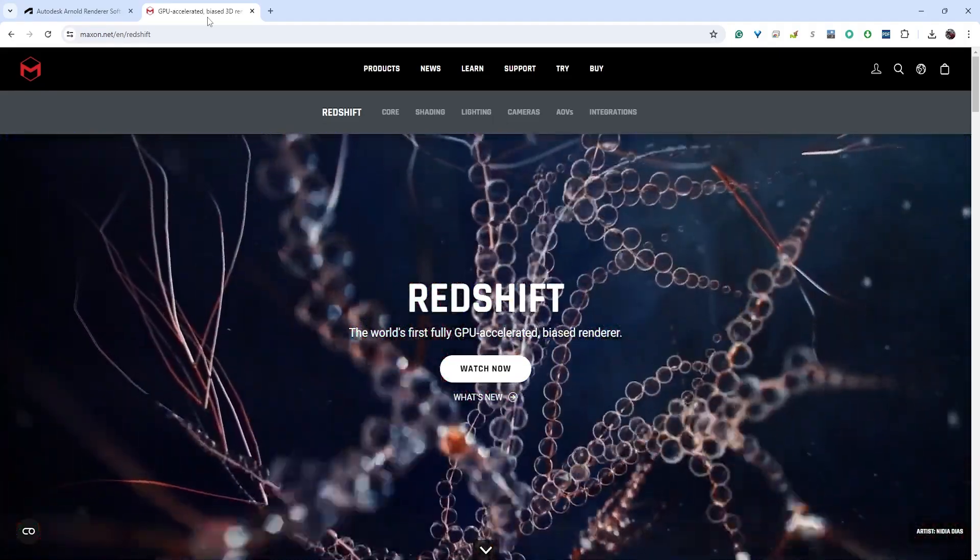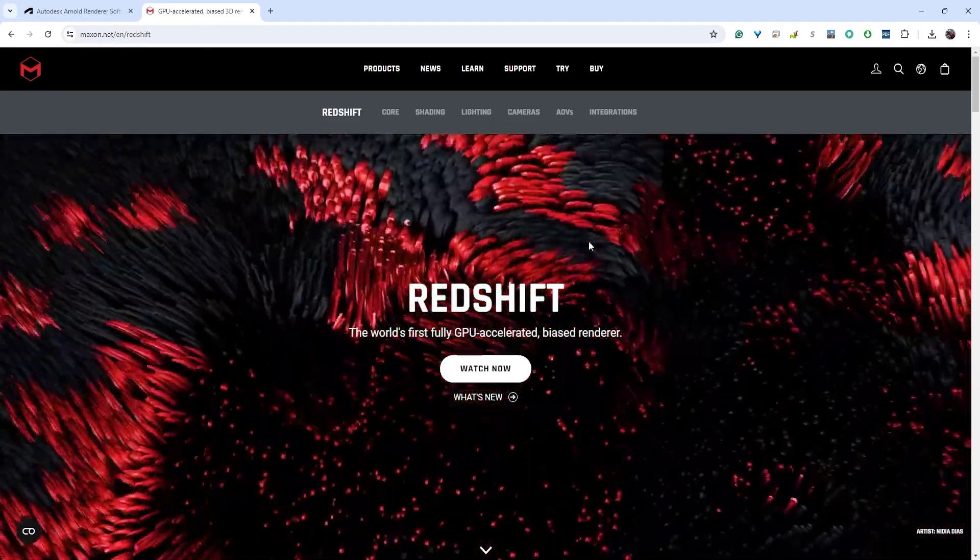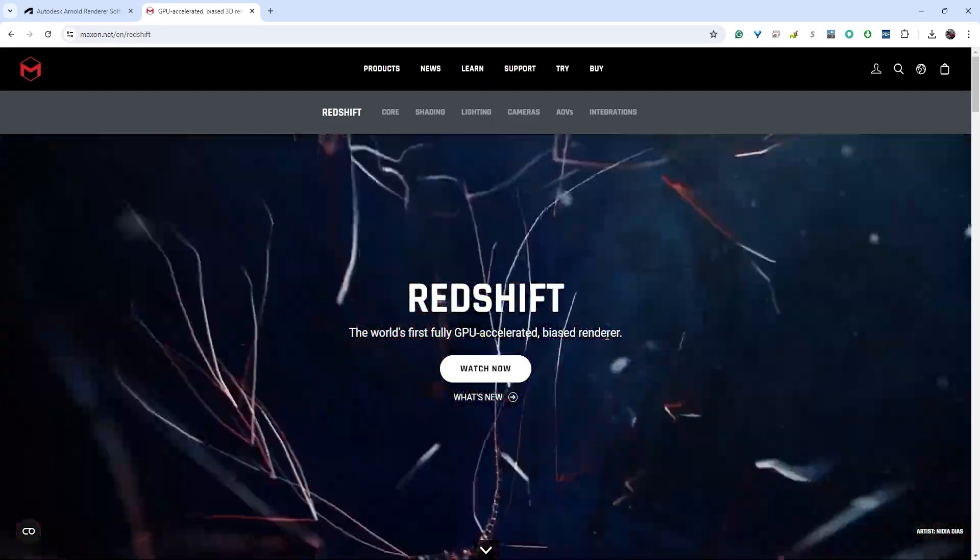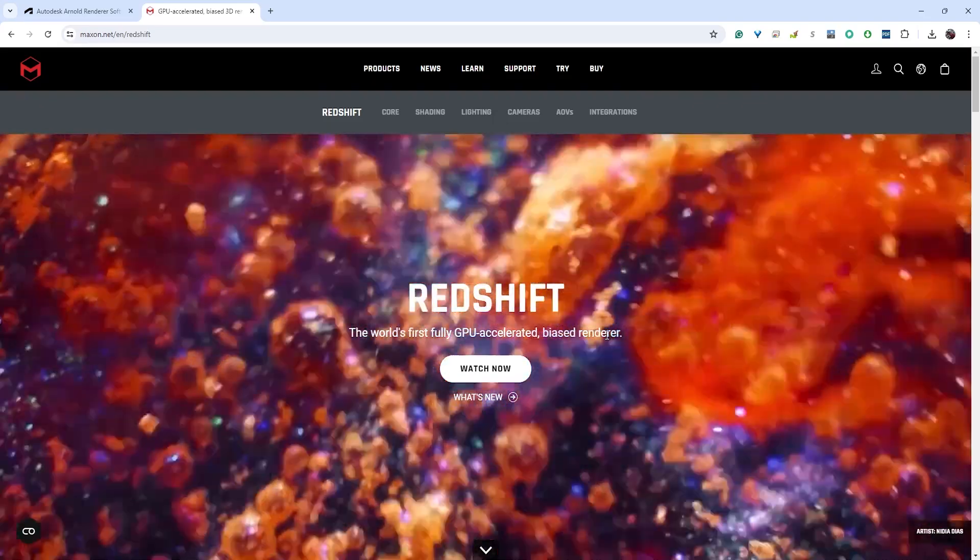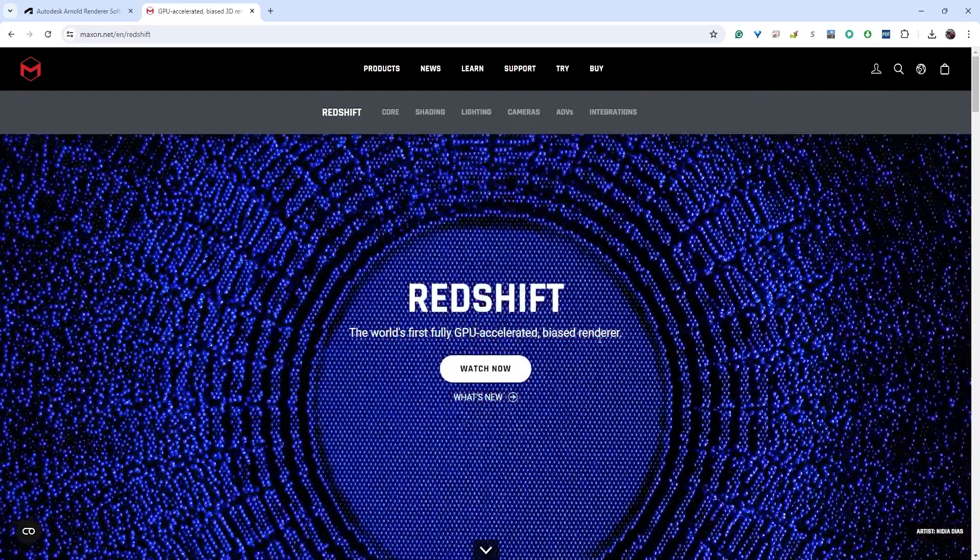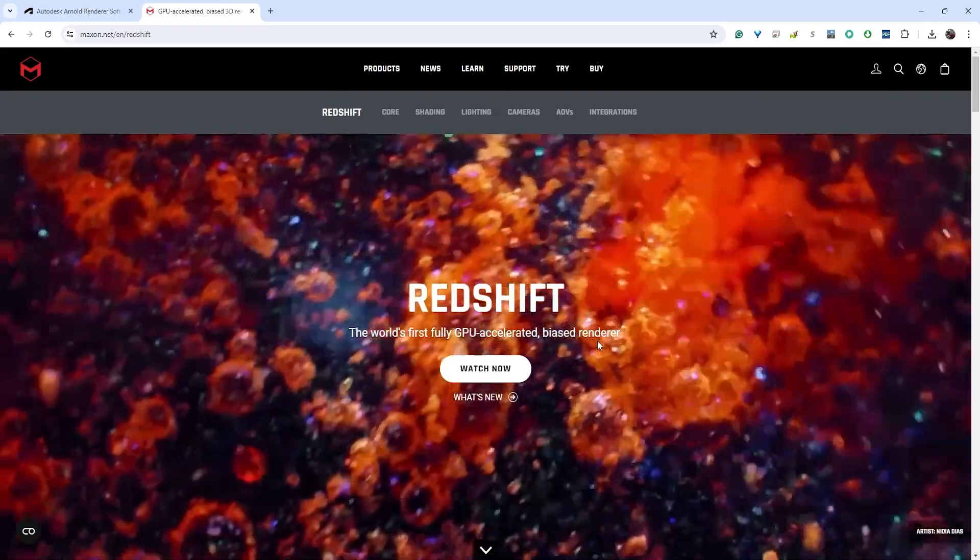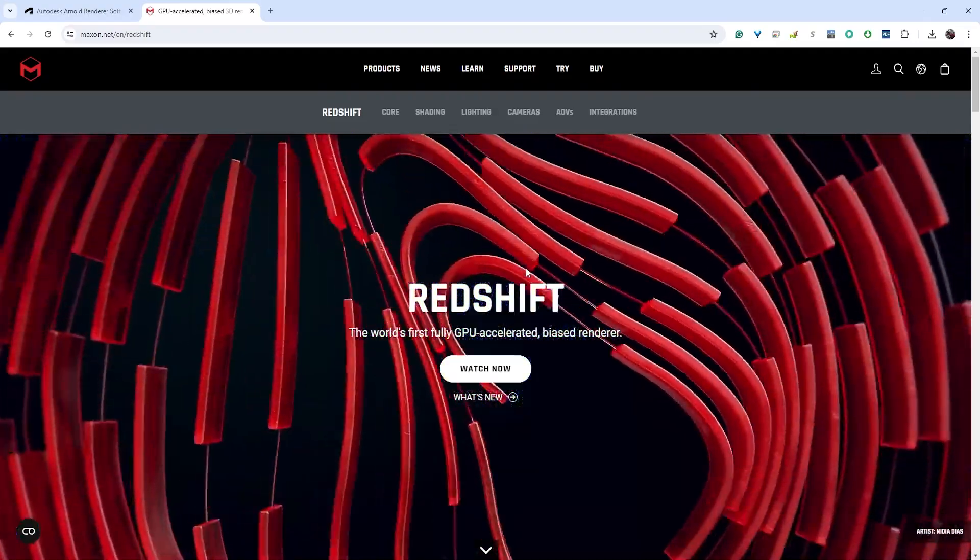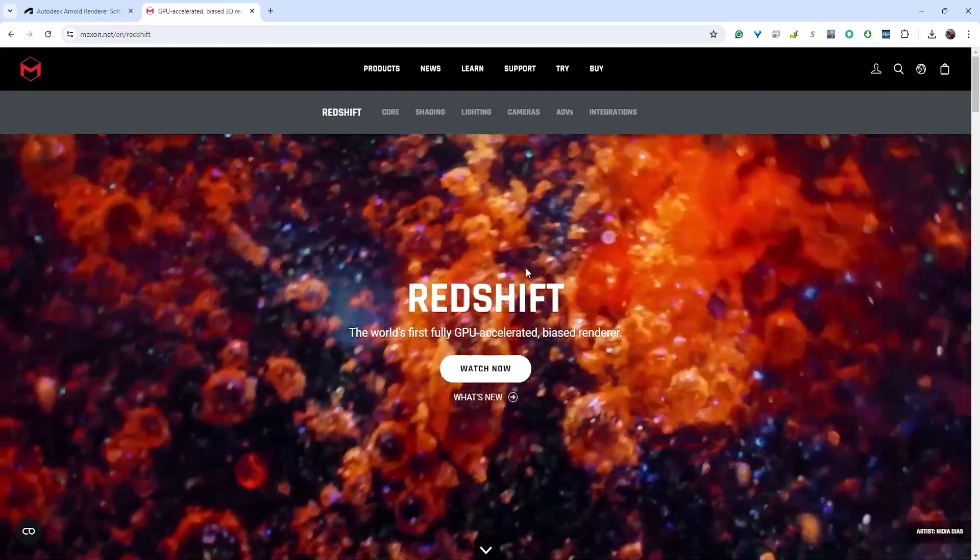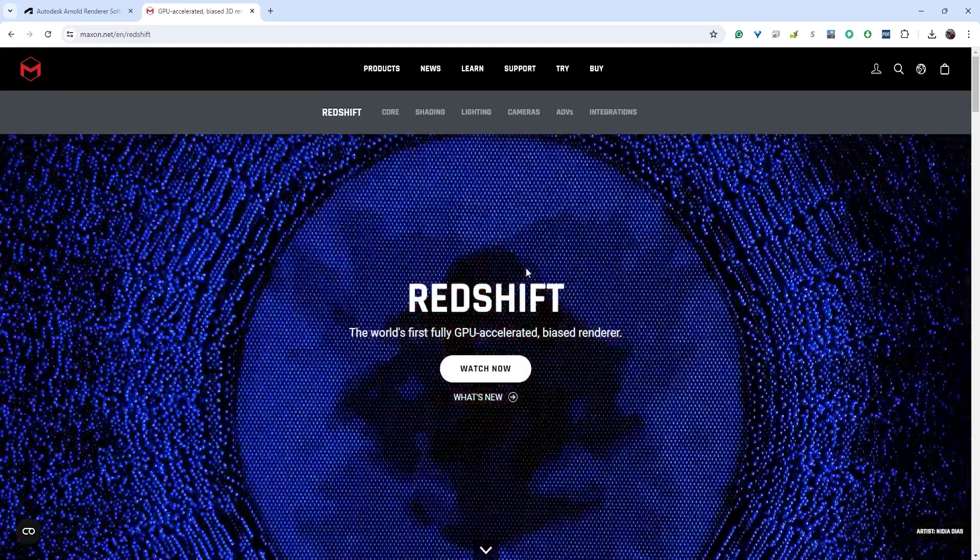Arnold actually has some GPU capabilities that they've been adapting and we may talk a little bit about that, but a GPU renderer is going to use your graphics card. If you have a gaming computer with a strong graphics card it'll allow you to render much faster. If you're working in the labs at ETSU, Arnold and Redshift should be installed.